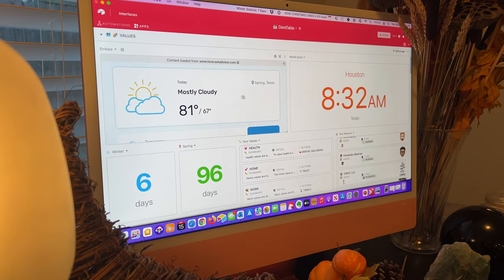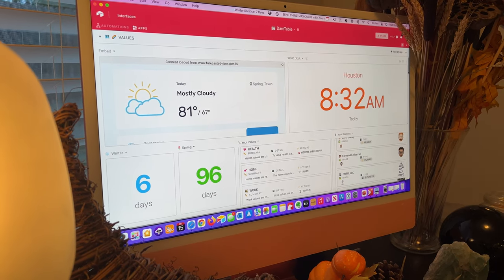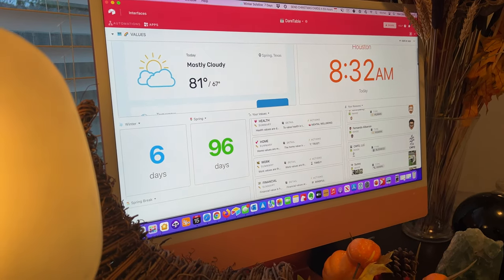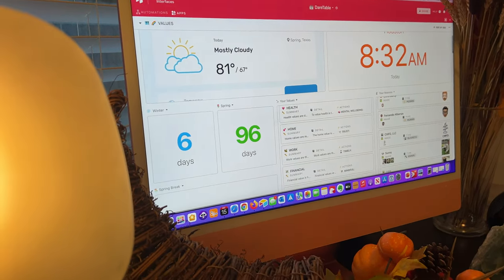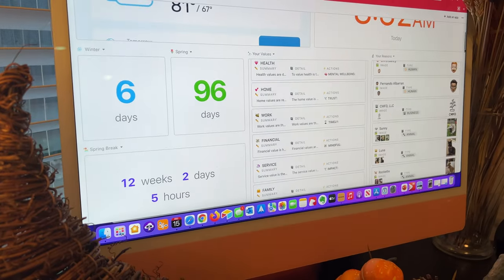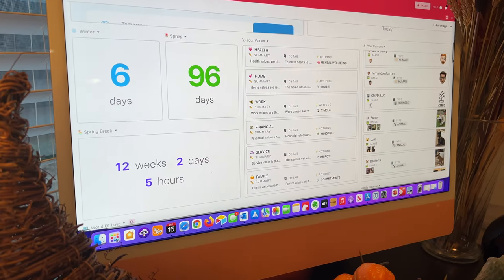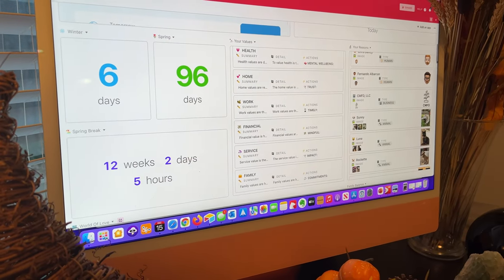It's got the weather, current time, obviously because it's nice to have in the kitchen when you're working. Some dates coming up that are super important, our family values,